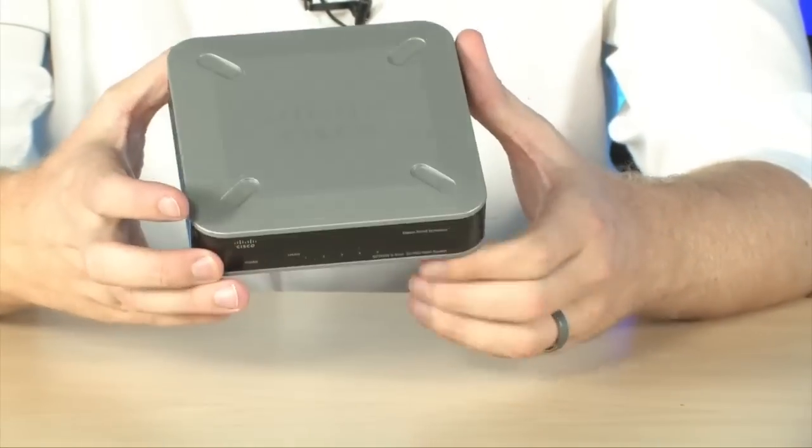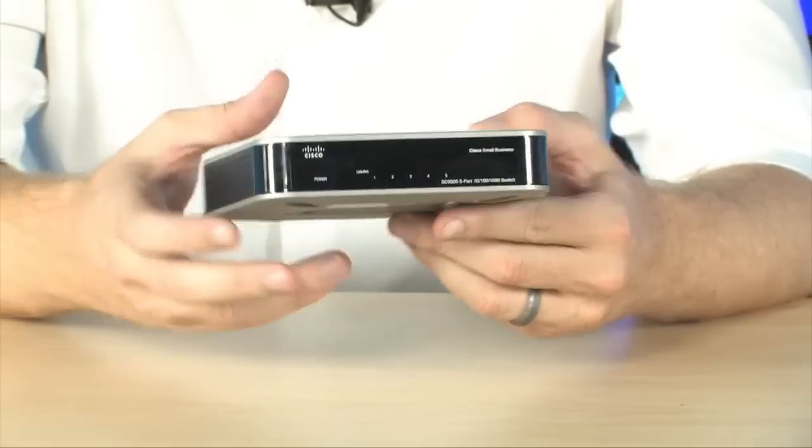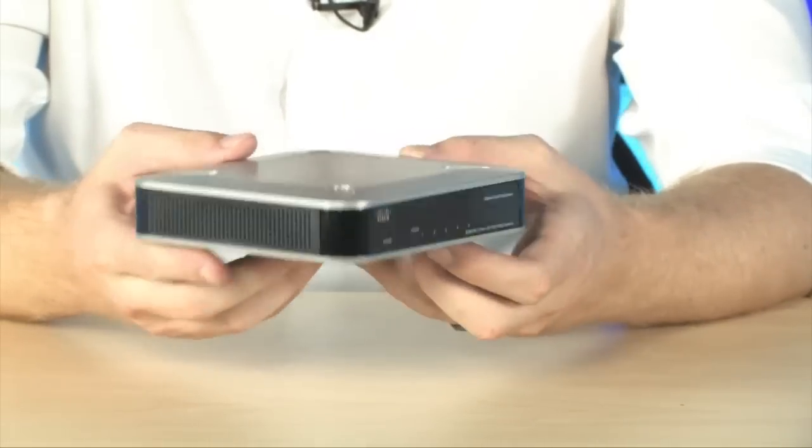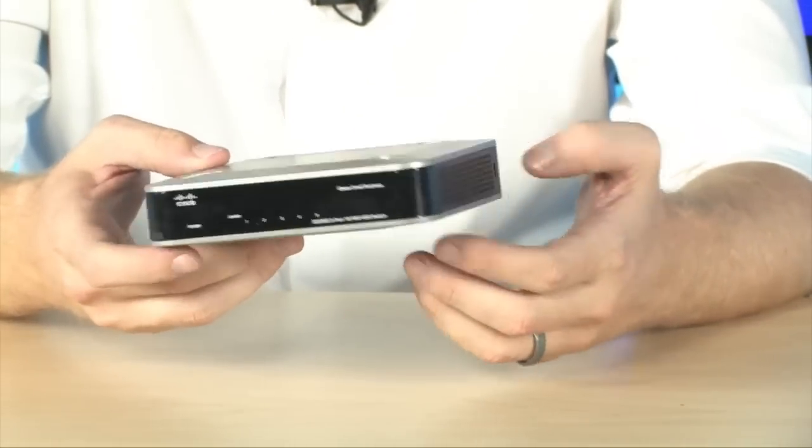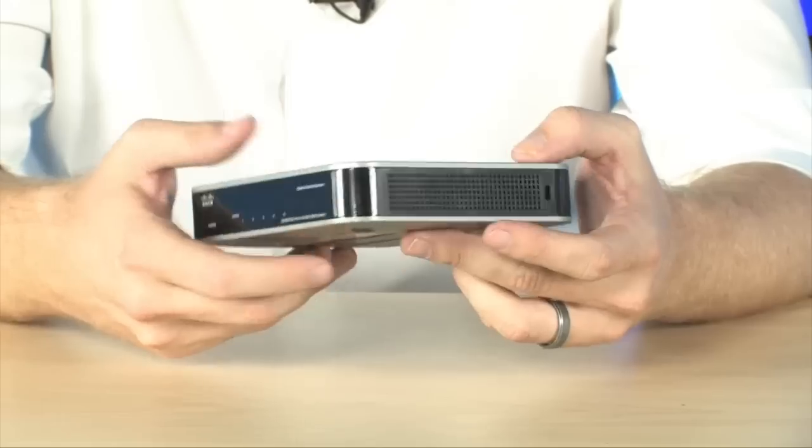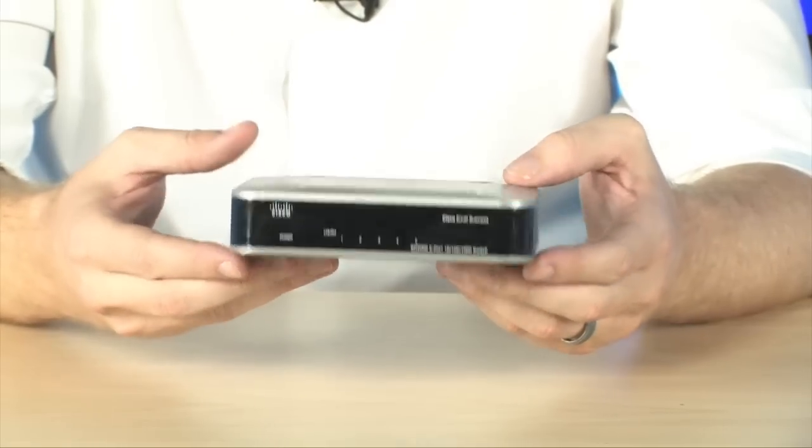Cisco has always been the gold standard when it comes to Internet switching. And this right here is a great switch for small businesses. It is the Cisco SD2005 five-port switch, and it's got a few features that are going to make your life building out a network much easier.